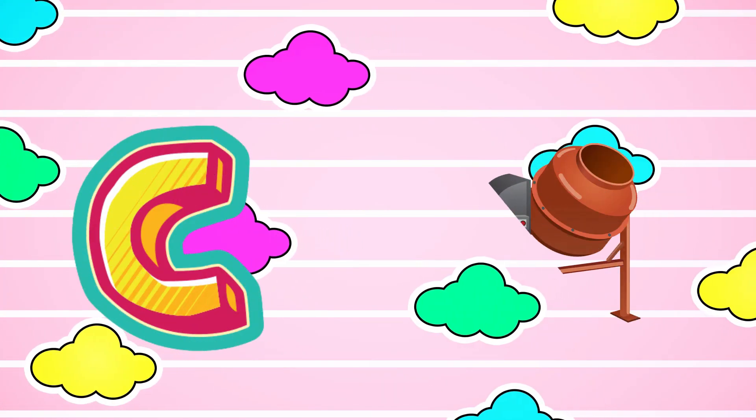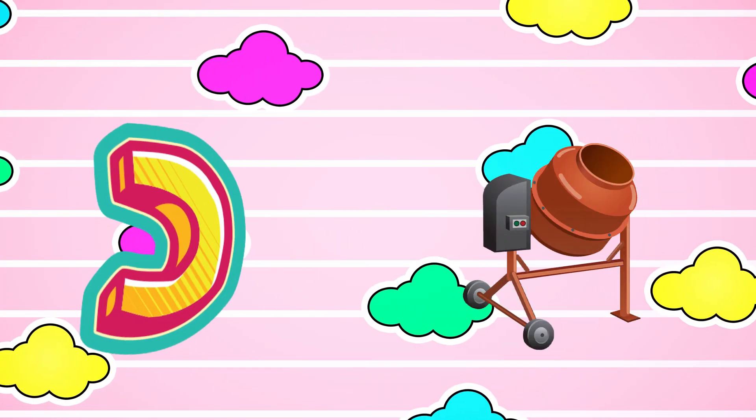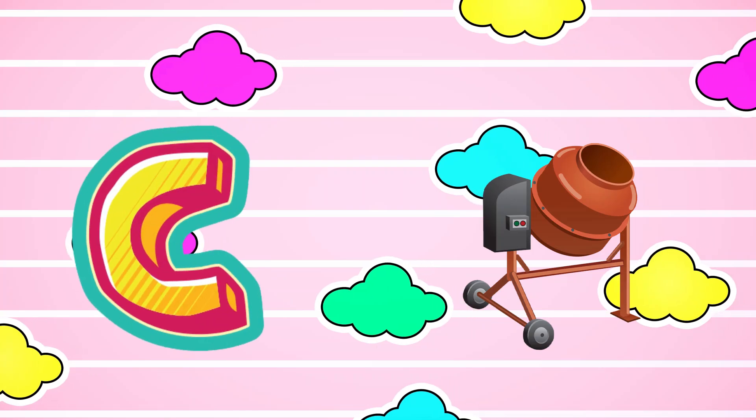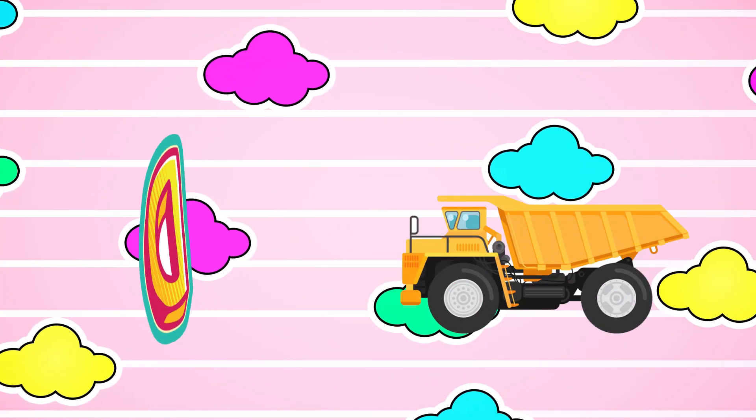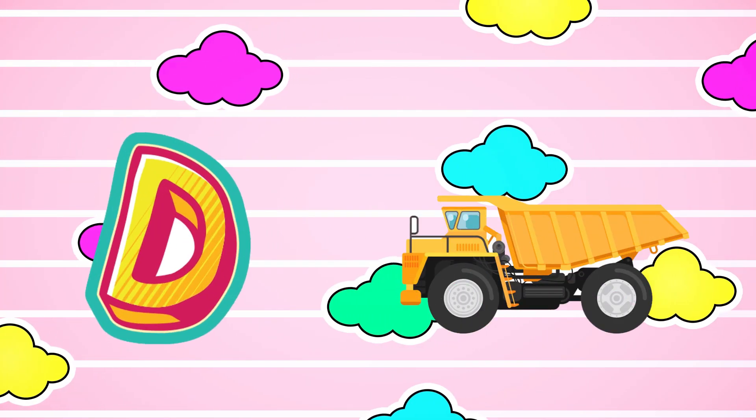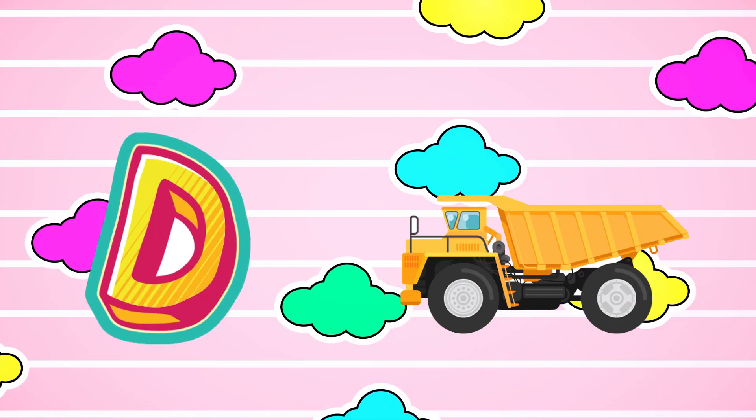C is for Concrete Mixer. Concrete Mixer. D is for Dump Truck. Dump Truck.